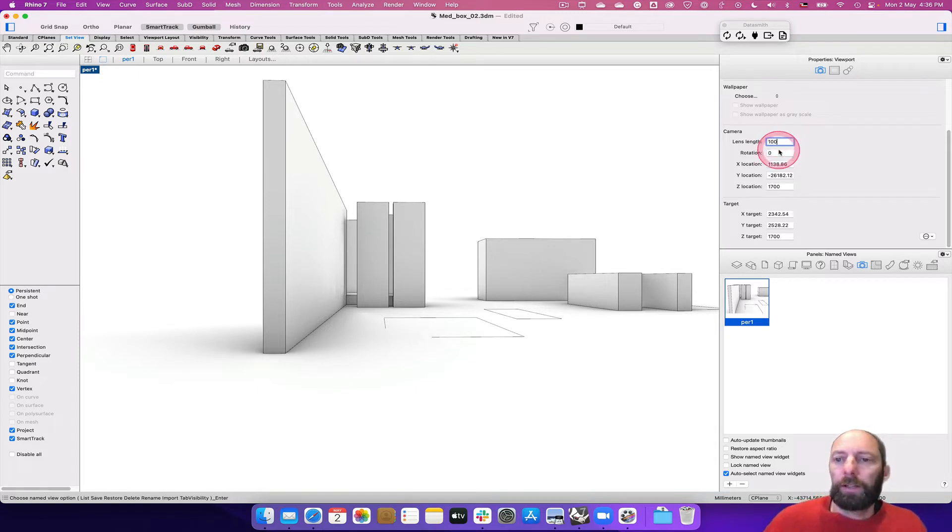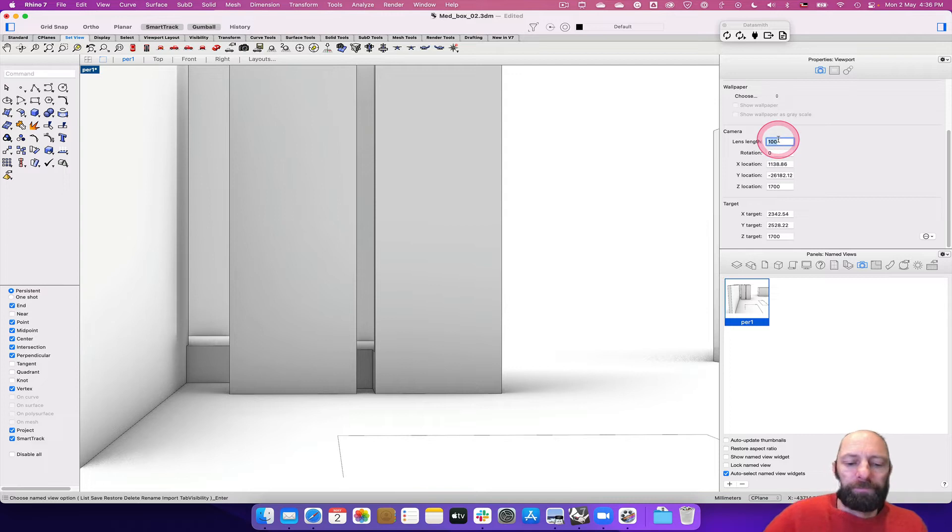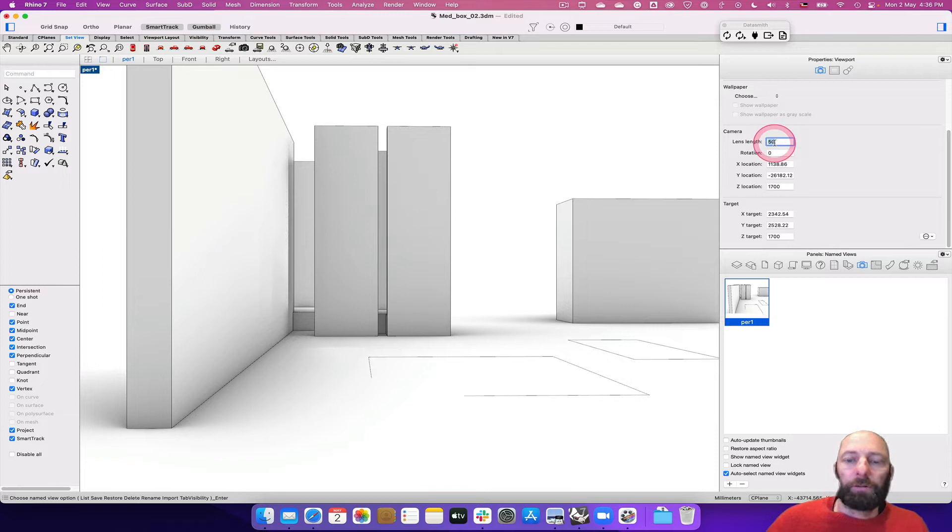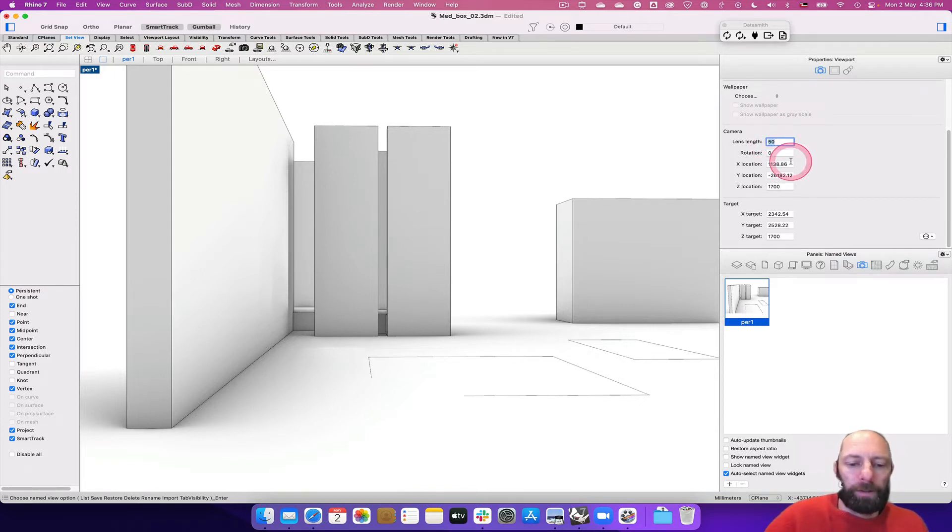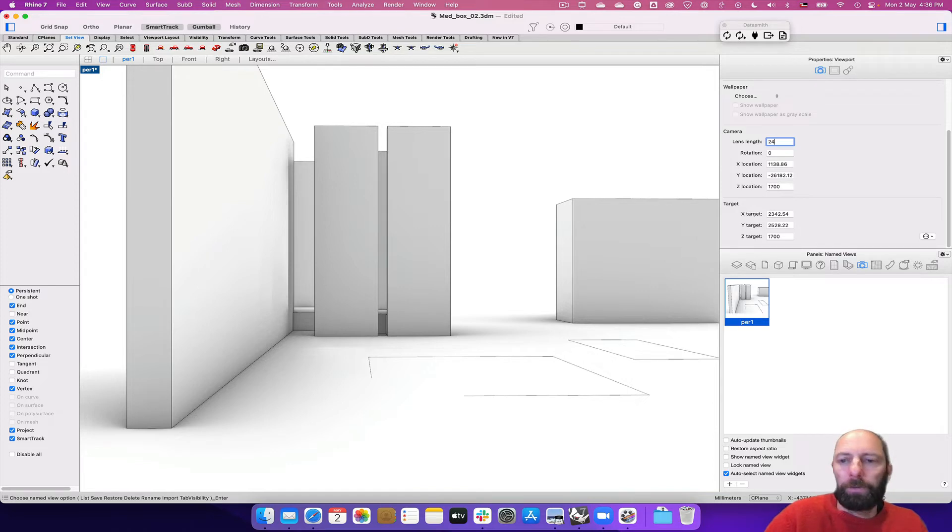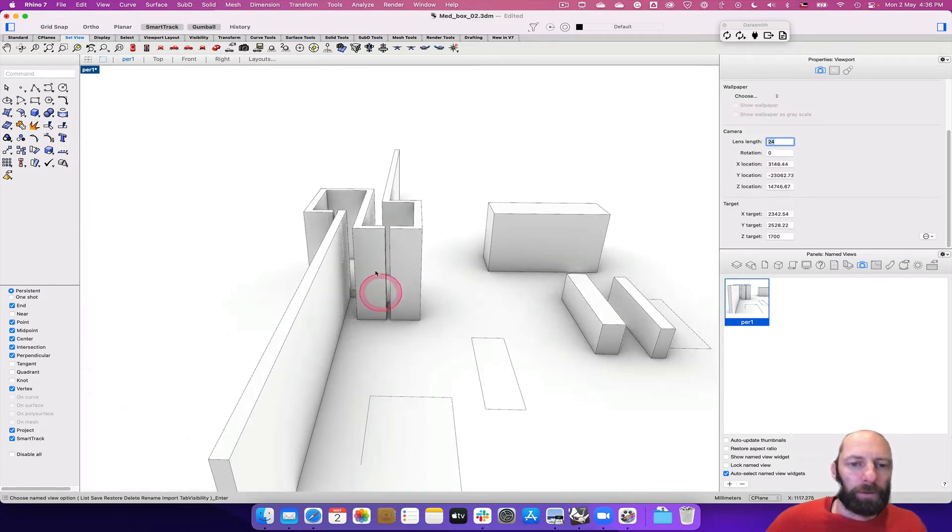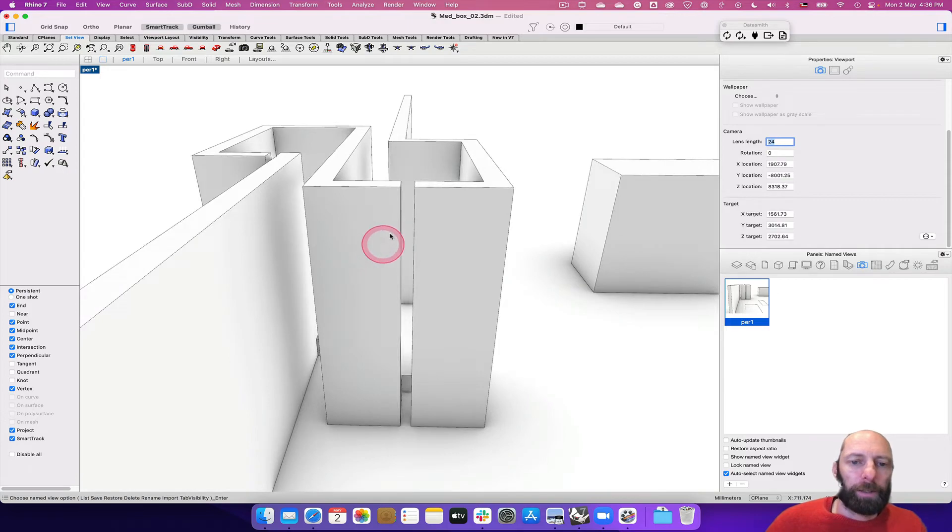So 50 is all right, sort of a general sort of view site. Some of you may want to go to 25 or 24, especially when you're inside your space.